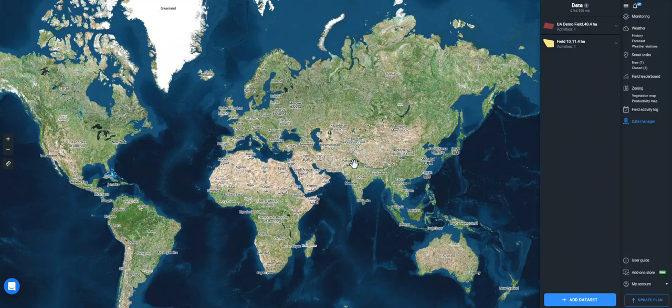Visualization of this data helps you control the quality of a field activity's completion, the application rate of different crop products, seed rate, tracking the amount of the harvested crop and its moisture, and much more.